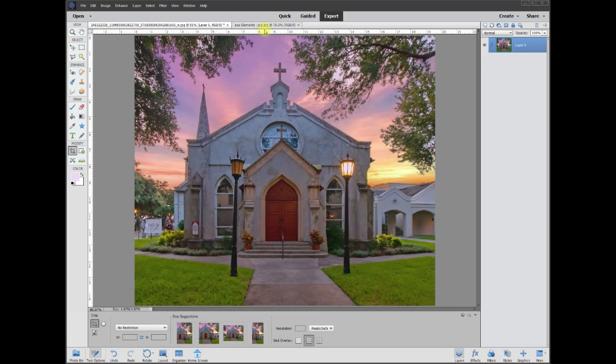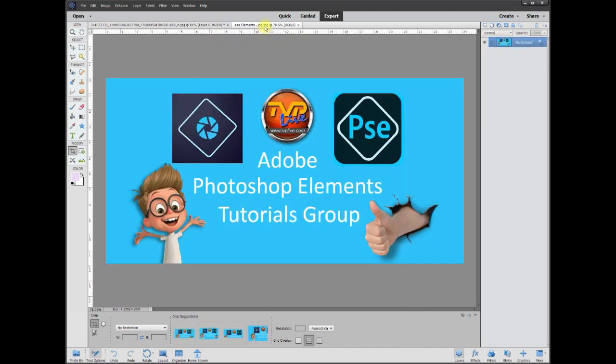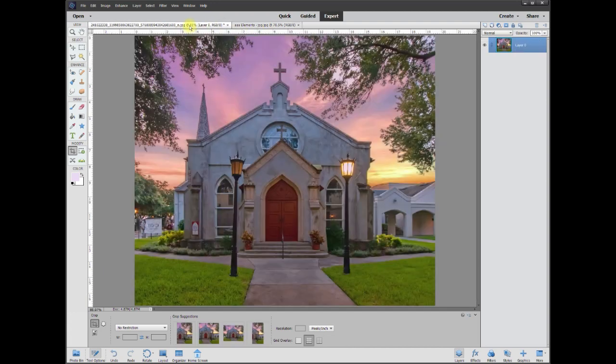Hey, this is Rich over at TVP Live once again with Quick Tips Tutorial brought to you by Adobe Photoshop Elements Tutorials Group. And let's jump right in.